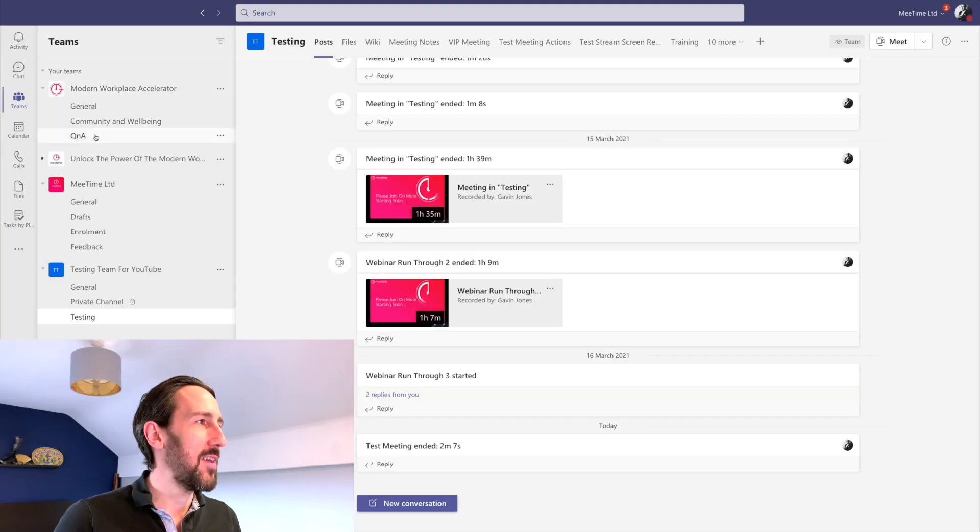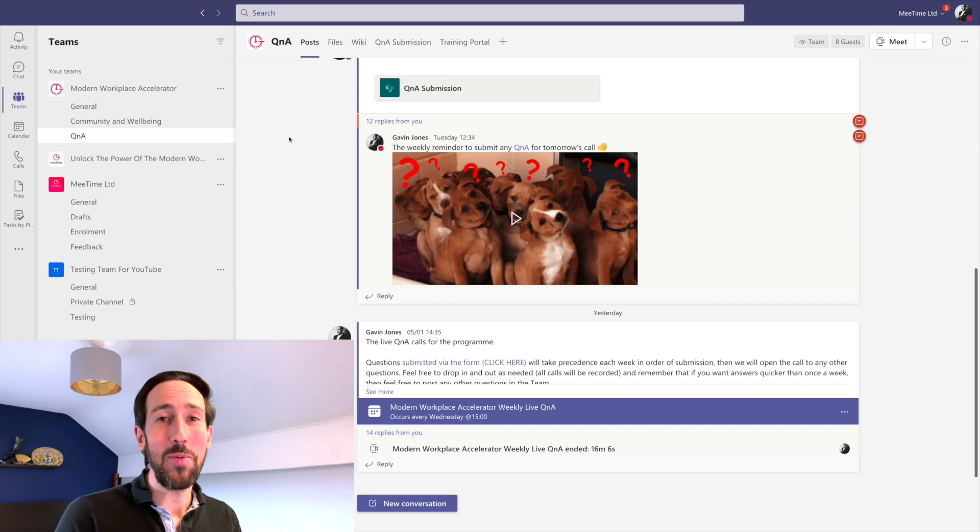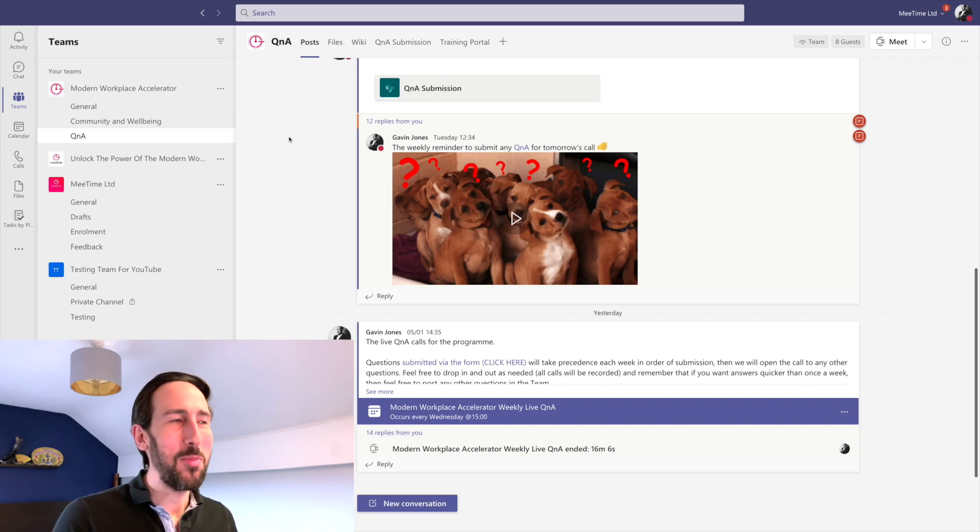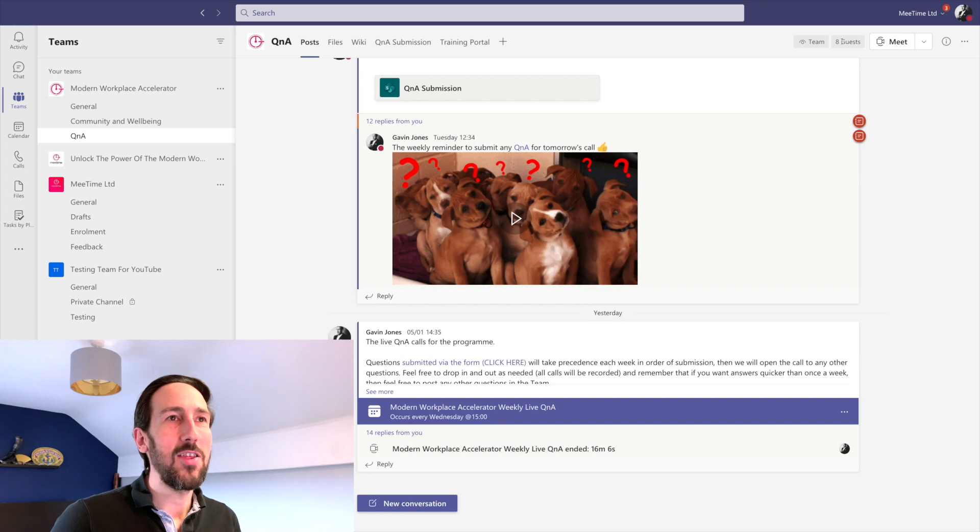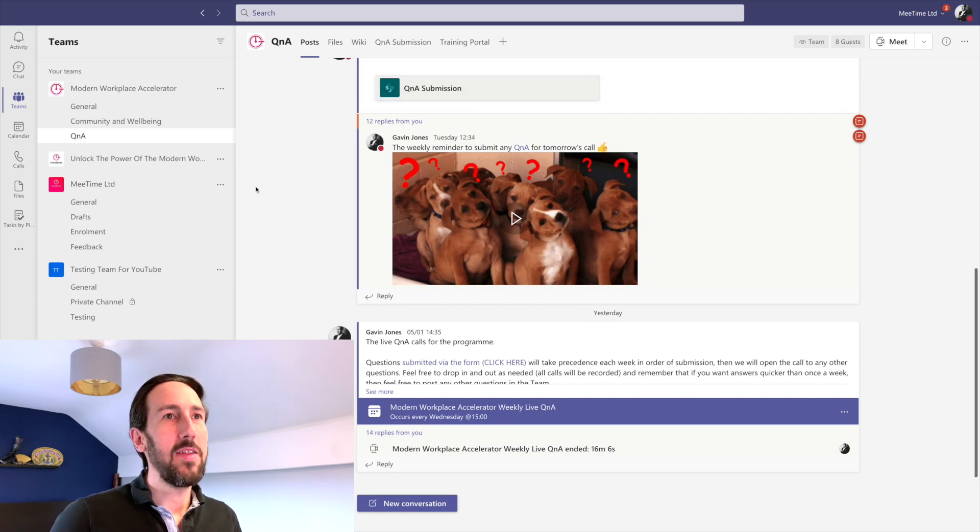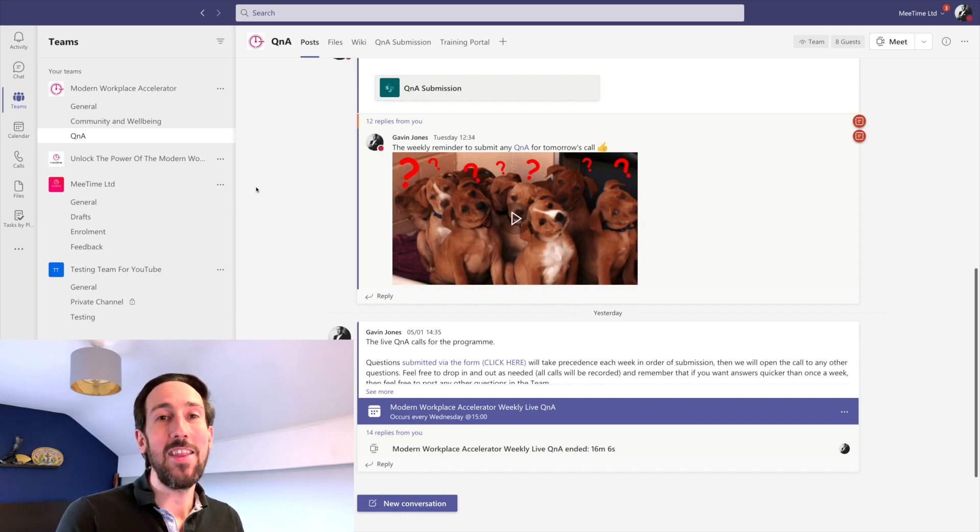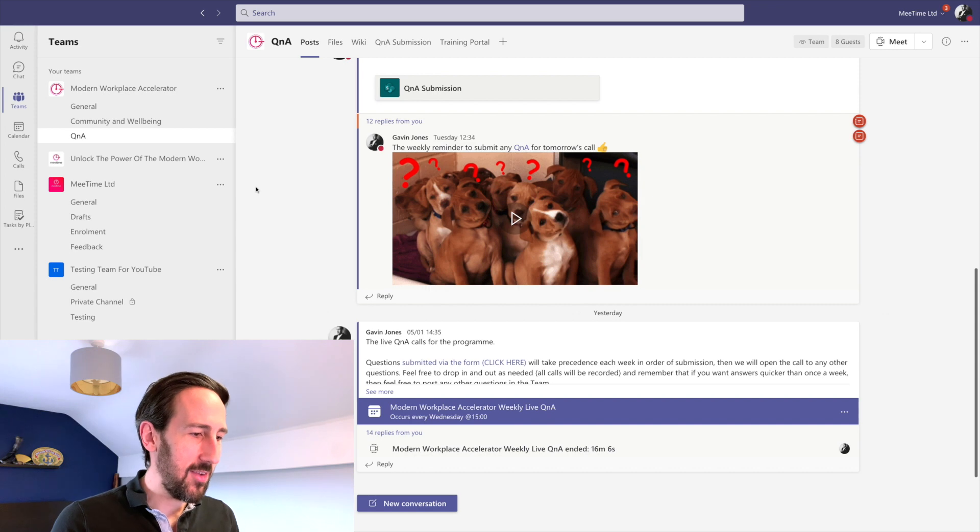If I jump into the Teams bit of Teams, you can see in our Modern Workplace Accelerator team—which is part of our Modern Workplace Accelerator program that you might be interested in, more about that in the description below—at the top it says there's guests in this team. That just means there's external people that are in your team, but now you've added them into the team, they're registering as a guest.